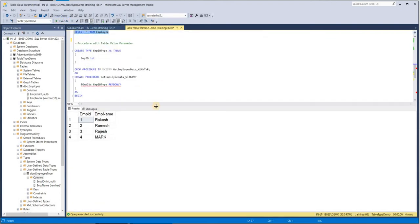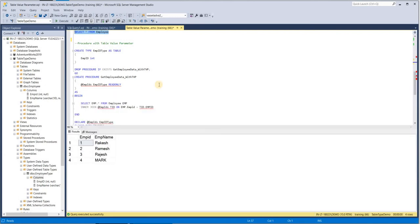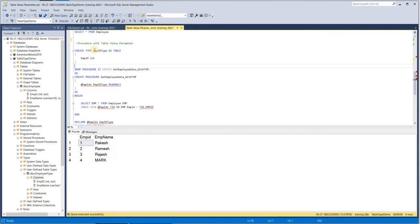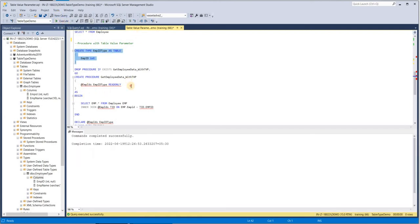The scenario is that I am passing 50,000 employee IDs to the procedure to fetch employee names. This is a simple demo example, but in real life you can use this for very complex requirements as well. I am creating one more user-defined table type called EmpIdType, having EmpID as its column. Then I am creating one procedure, GetEmployeeDataWithTVP, defining one input parameter with the user-defined table type EmpIdType and specifying READ ONLY.